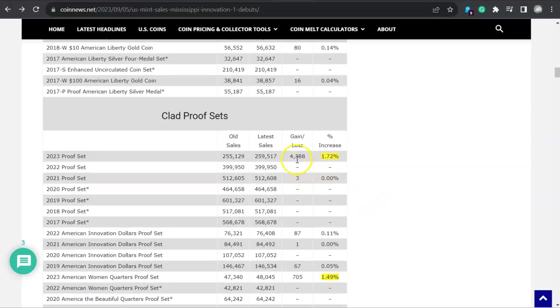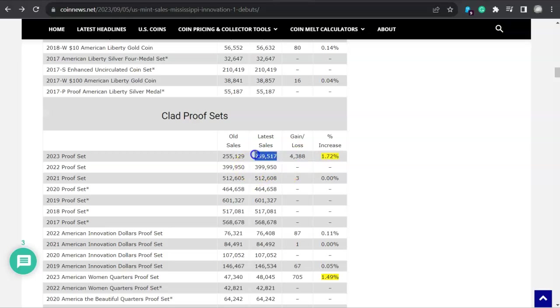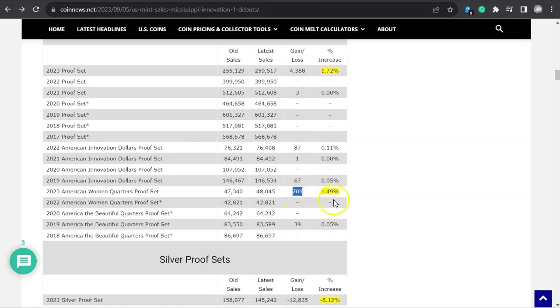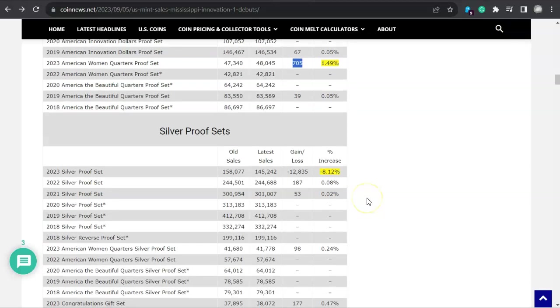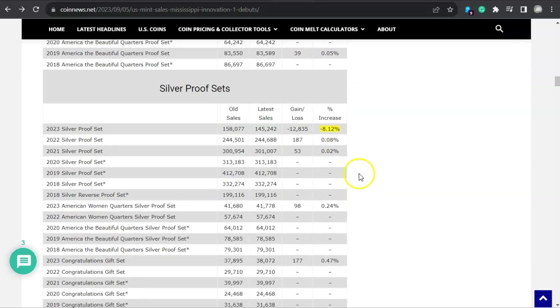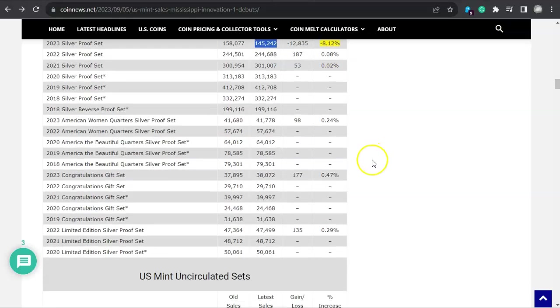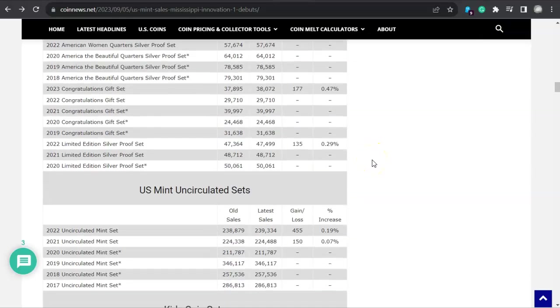But look at the clad proof sets. I'm telling you, that was a big bump right there for that particular clad proof set. That is incredible. And there's last year's at 399. And I believe this year we're going to be a bit lower than that at 375. But look at this, out of nowhere. RKO out of nowhere right there. 2023 American women quarters proof set, almost 1.5% increase. That's incredible. Look at that though, that's something else right there. That's almost 10% of their total sold inventory right there, 8.12%, 12,835. That's a pretty serious decline.